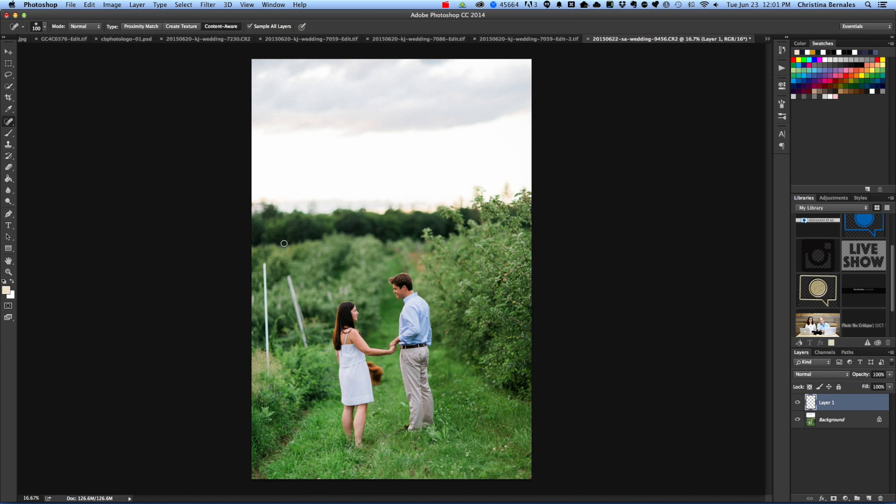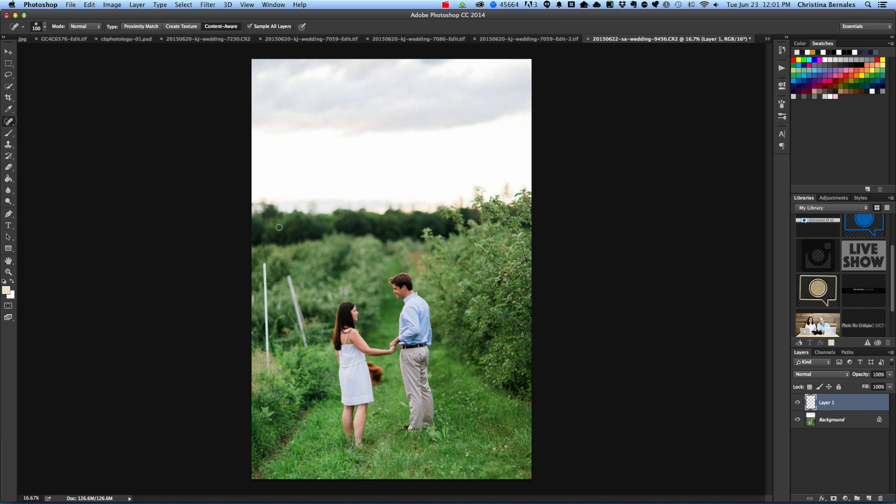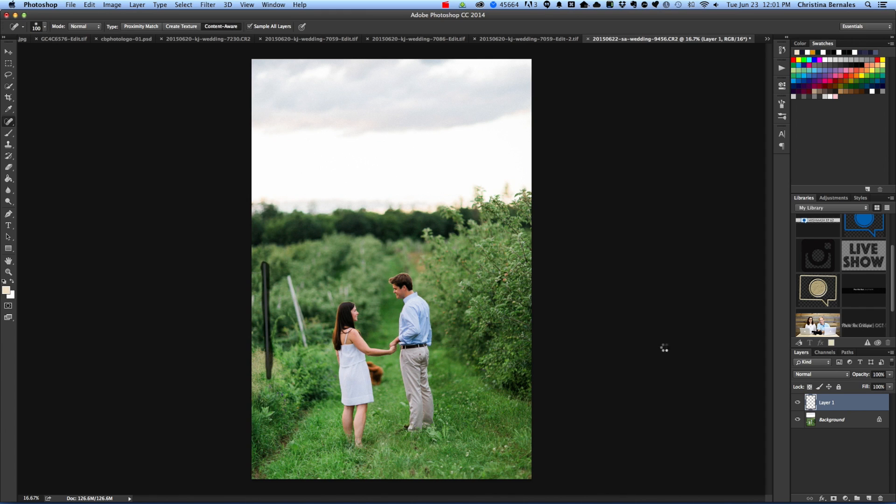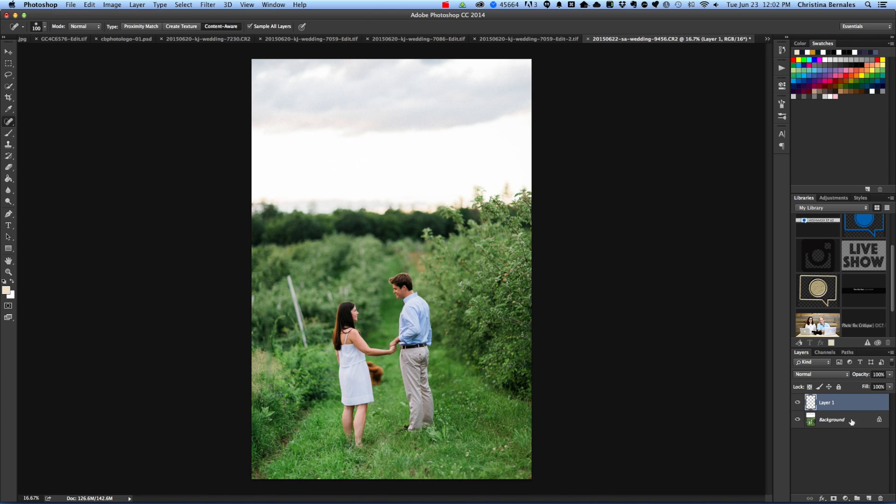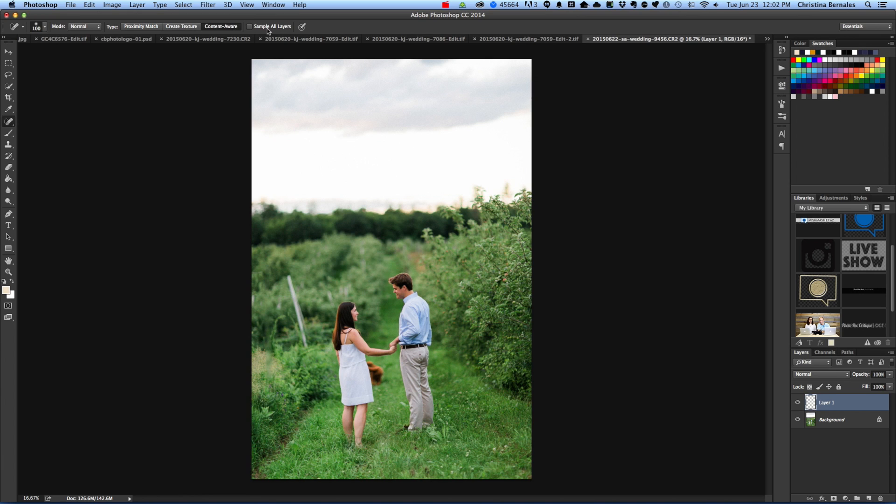So I'm going to use the Content Aware Spot Healing Brush tool and I'm just going to paint over these things right here. I should also note I have a new layer and I am sampling all layers. When you check this sample all layers box, what this means is that it's going to take all the layers including the one you're working on and all the ones below. If this was unchecked and I painted over here, nothing happens. So you have to make sure this is checked if you're painting on a new layer.